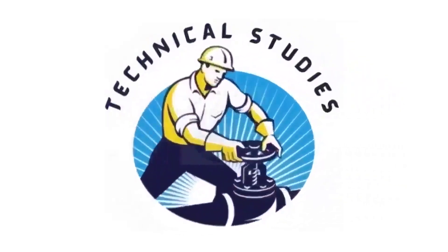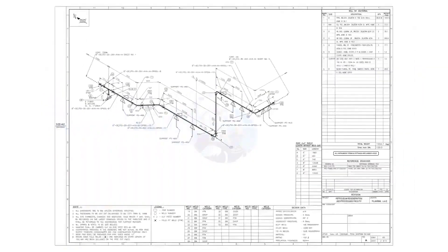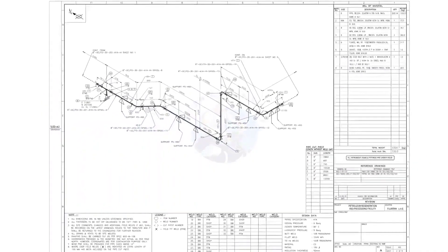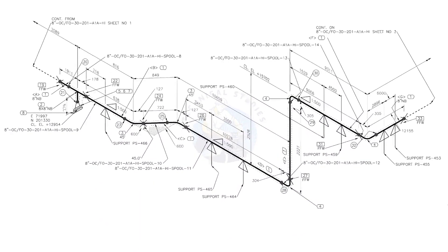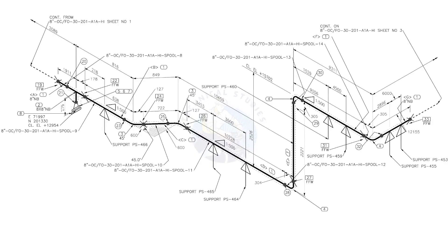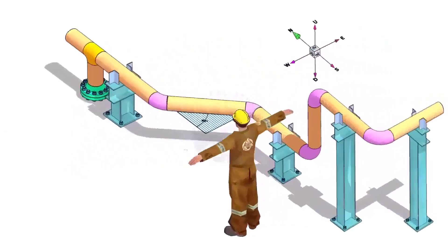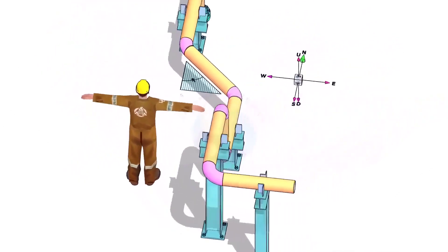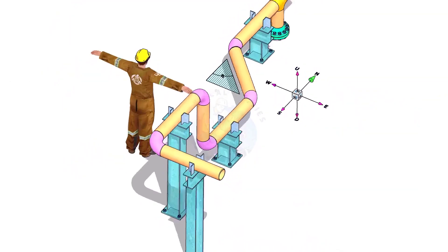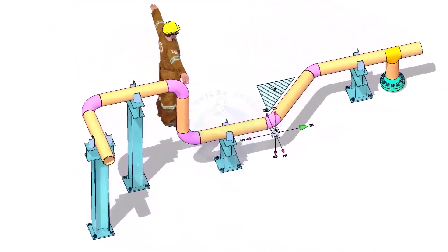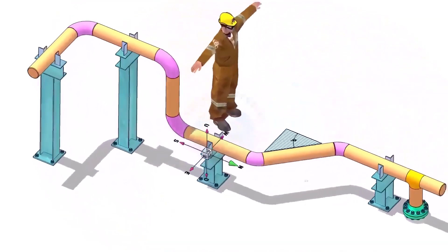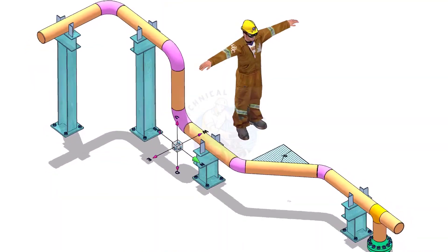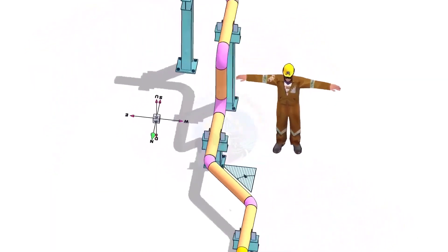Hi friends, welcome to technical studies. In this video, we will learn how to read and prepare before starting the fabrication of a piping isometric drawing. Please view this drawing's 3D model. This will make it easier for you to understand the drawing.